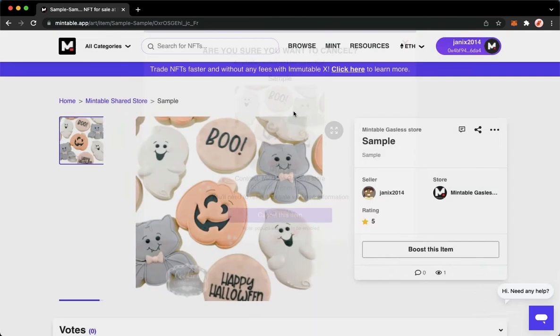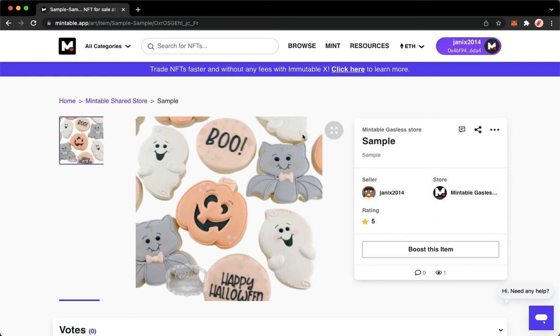Click on done, and that's it. That's how you can delete or edit an NFT listing on the Mintable app.